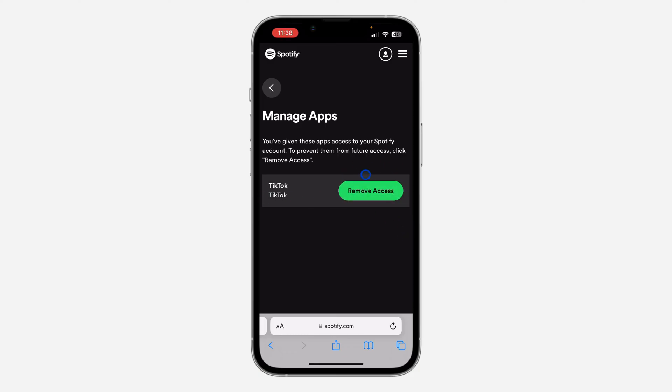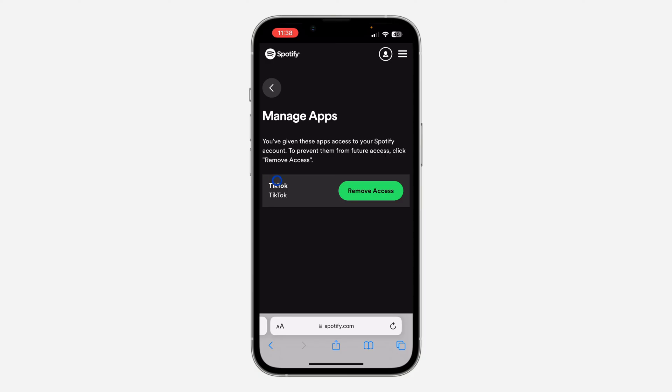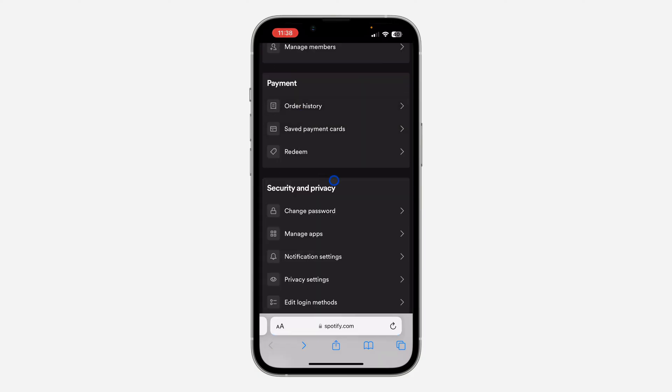I don't want to remove TikTok access to my Spotify, that's why I don't want to click on it. But once you click on it, it is easy, that's it.